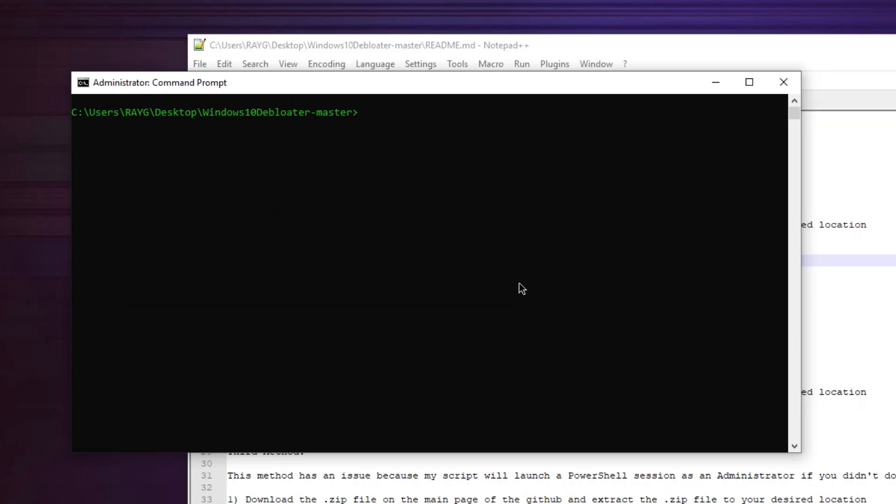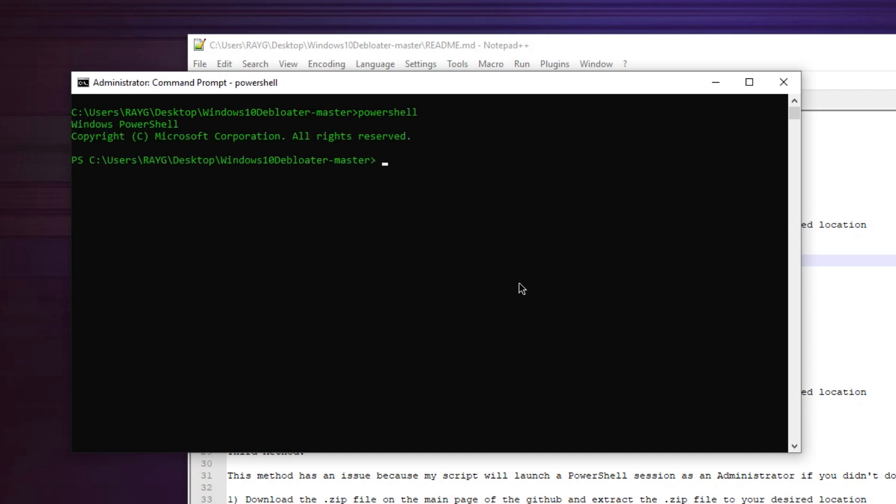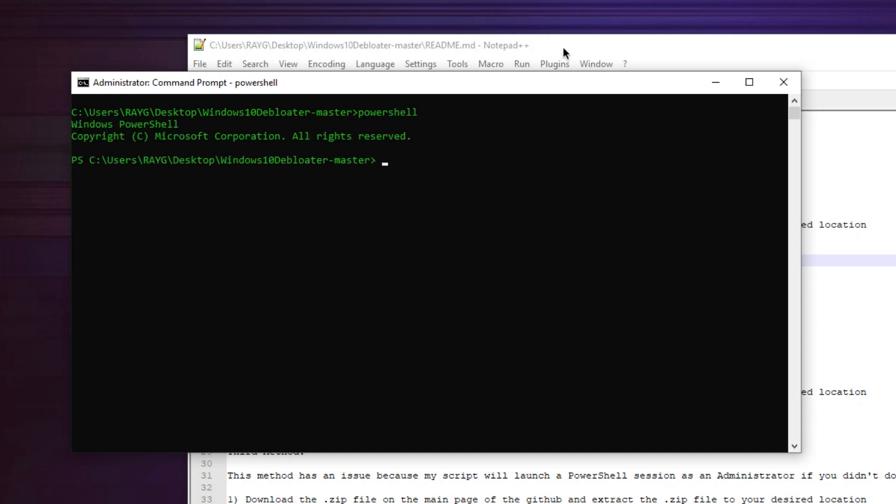So now that we know we're in the proper directory, you're going to type in PowerShell. Now, once you do that, you want to check the README file. You have this command here.